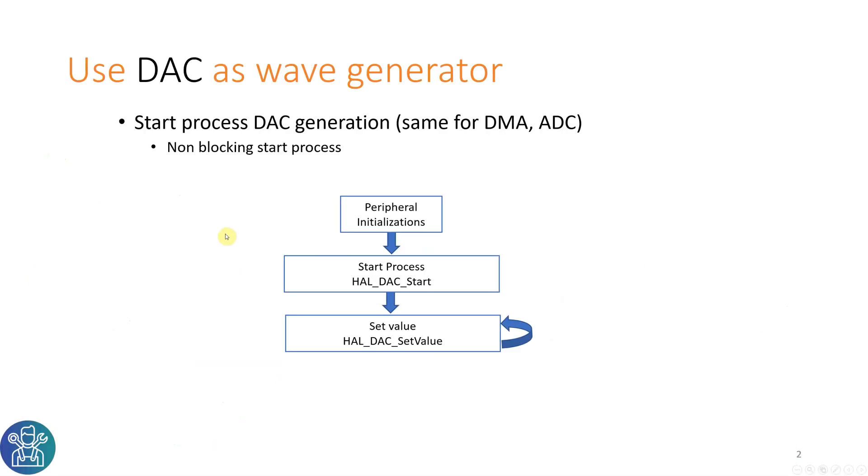The DAC is very easy to use. The only thing you need to do is peripheral initialization. Start the process of the DAC using the HAL_DAC_Start command, and then set the values using the HAL_DAC_SetValue command.